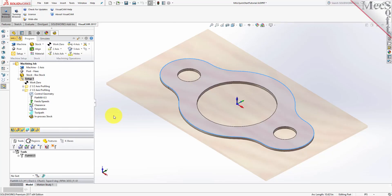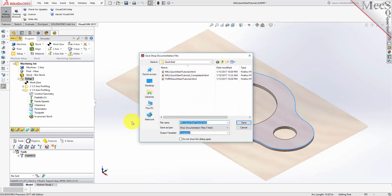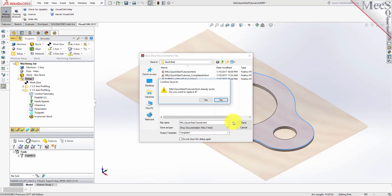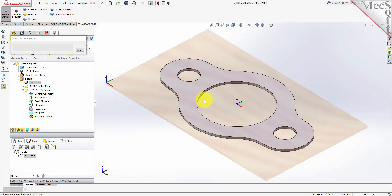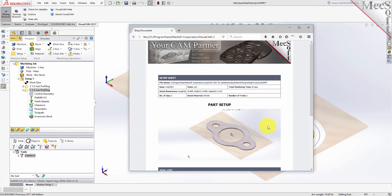You can also create a Setup sheet by generating a shop document. This is typically used to instruct machine operators on how to set up and machine the part on the CNC machine. Select Setup 1, right-click and select Shop Documentation. Select Template 1 and then click Save. This creates an HTML-based shop document that can be viewed in a web browser. You can perform the same right-click sequence on the Machining job to generate shop documentation for all setups.